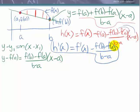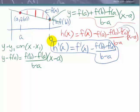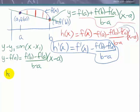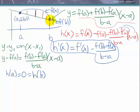The third condition to apply Rolle's theorem says h(a) must equal h(b). What is h at a? Because the two functions equal each other at a, their difference is zero, so h(a) equals zero. And h(b) also equals zero, because the difference between the two functions at b is also zero. So h(a) equals h(b) equals zero.